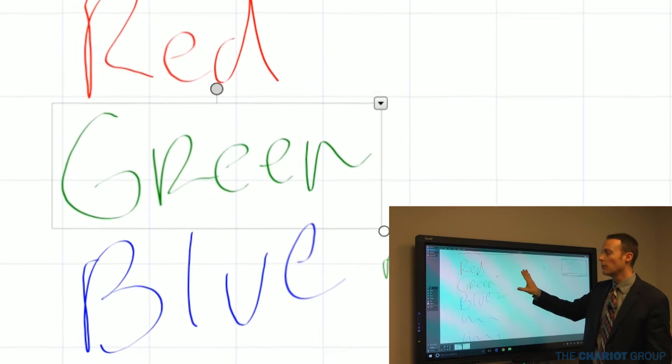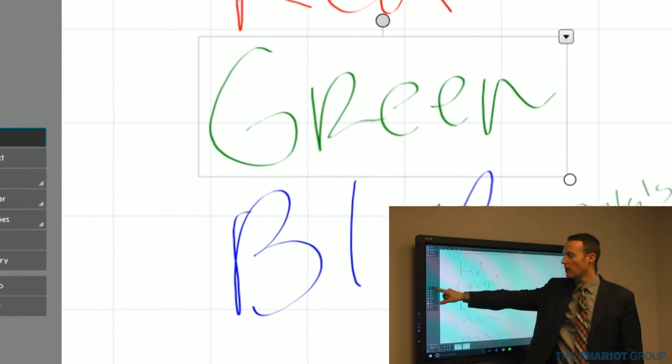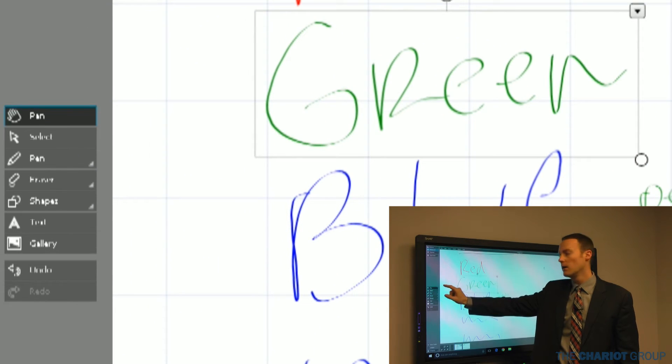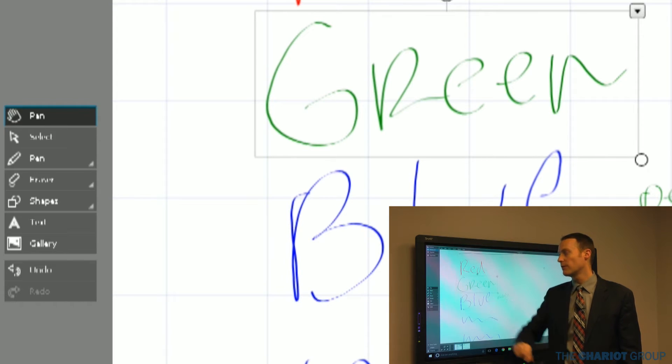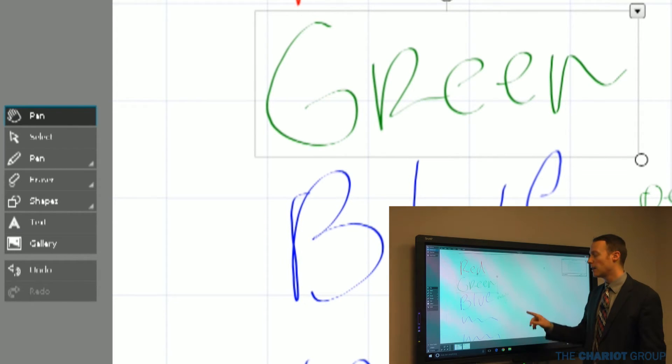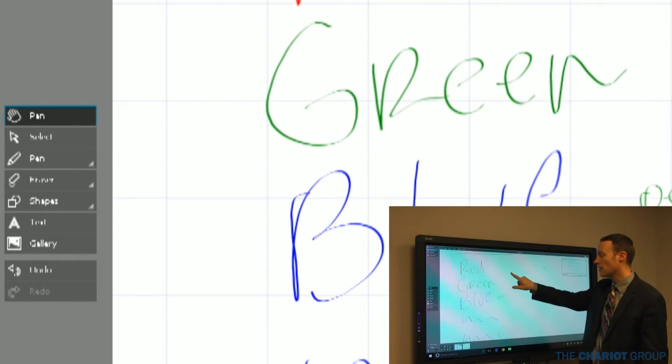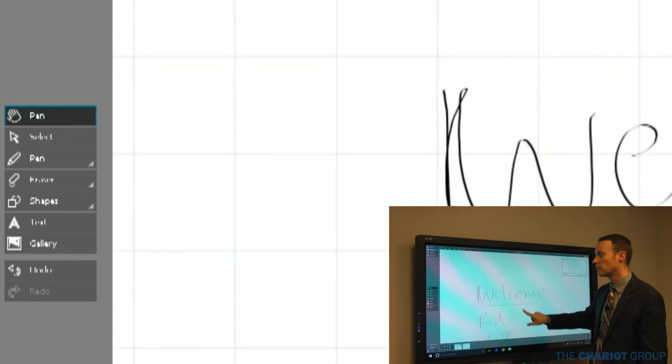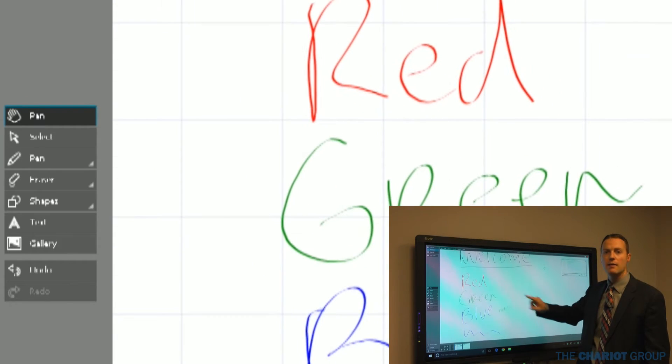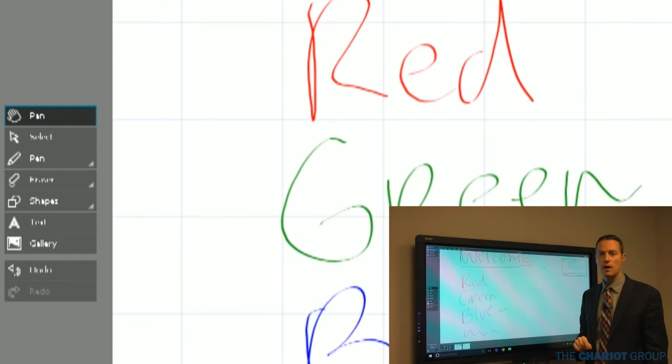This mode is called pan. On the far left here, I've got my tools. This first tool that we're on right now in the default is pan, and that allows me as I touch the board to pan that space around.